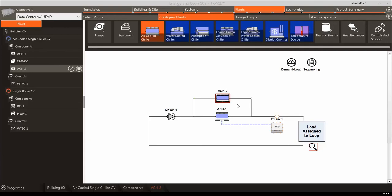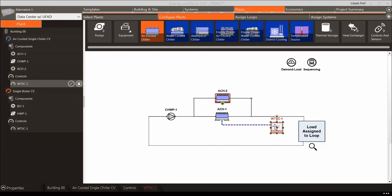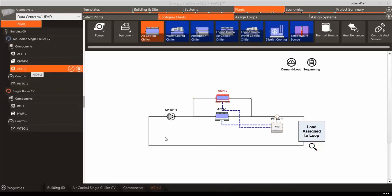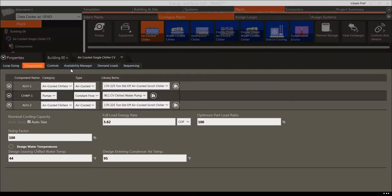In this case, the validation indicates we are missing controls for the chiller we just added. Clicking the magnifying glass for this piece of equipment will highlight the component in the diagram. Scan for Errors is available in Configure Plants, Assign Loops, and Assign Systems. To get rid of the error, close the validation screen, select the controller, and click the green icon to connect the controller to the chiller.